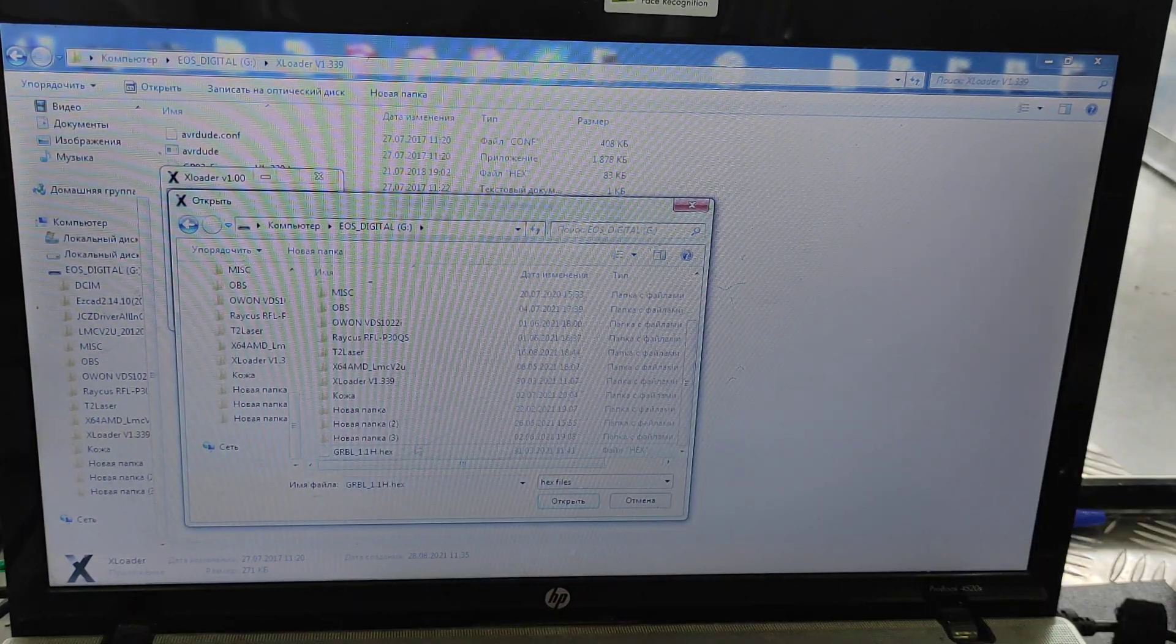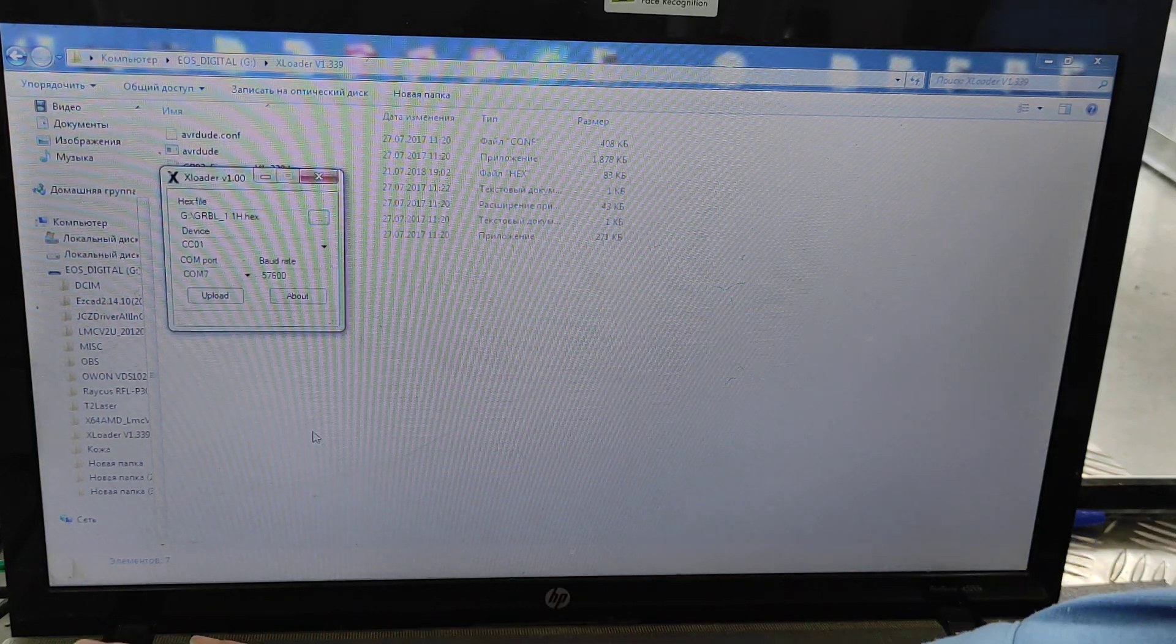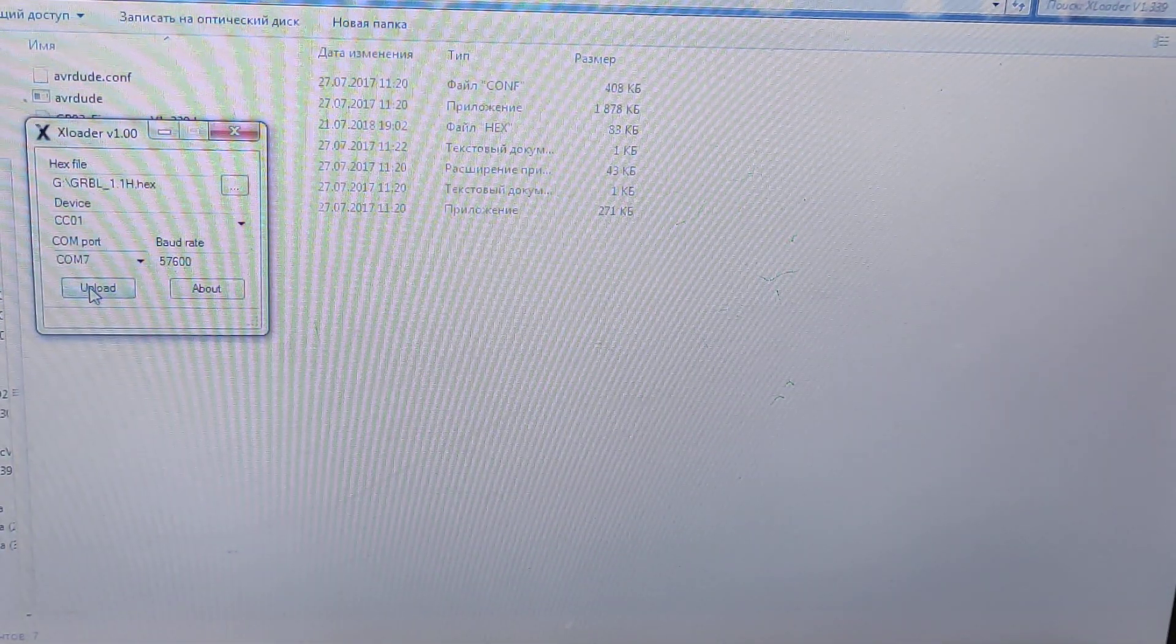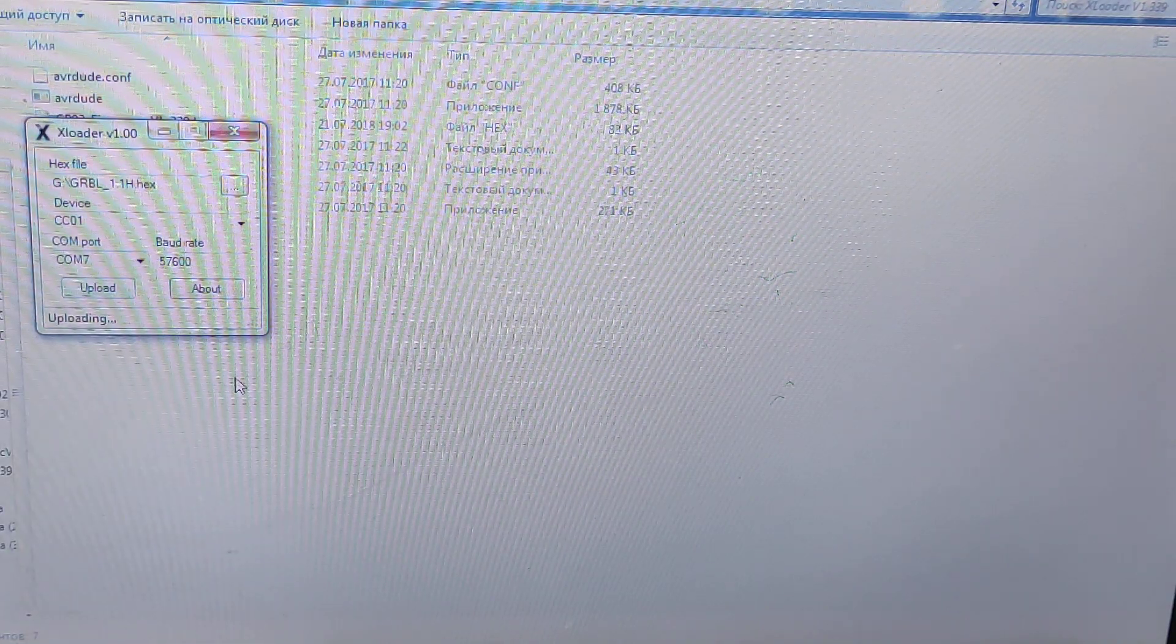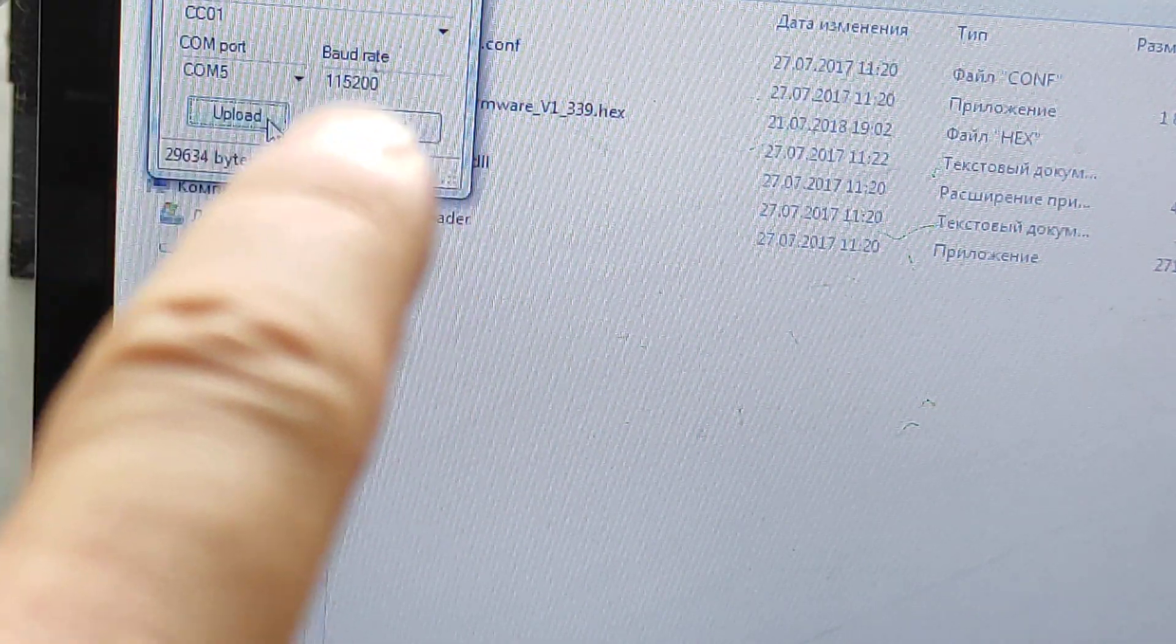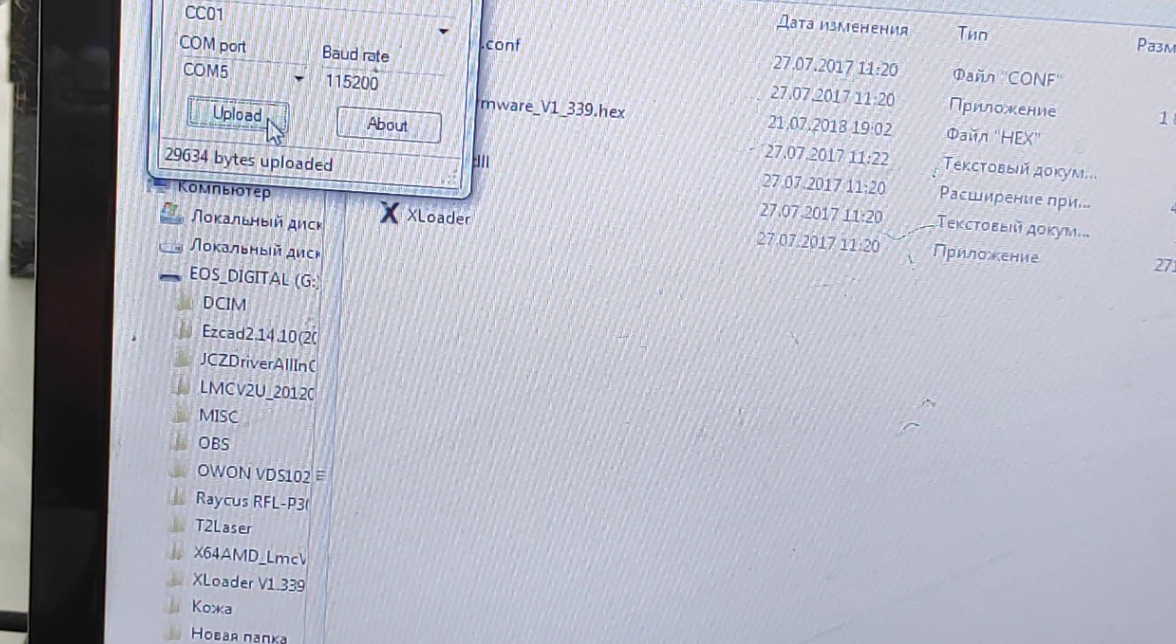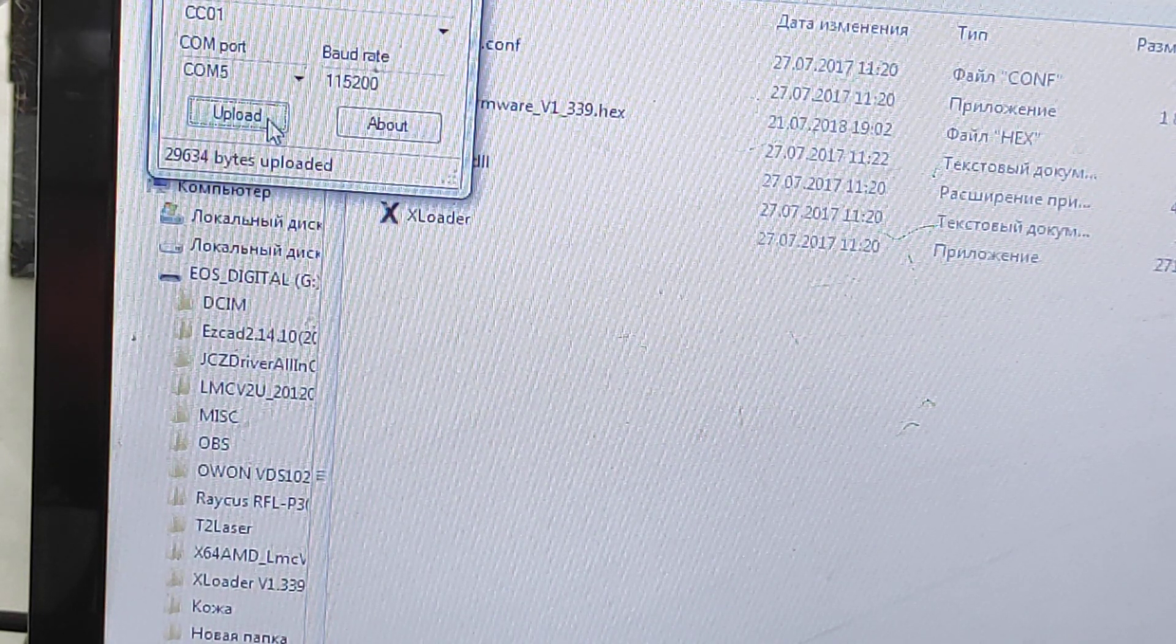So we are uploading 1.1 H firmware. We have the speed at 57K, or you can use 115200 speed baud rate. You need to select the proper COM port and we're uploading it. Now it's uploaded. We had some problems with lower speed, so you need to set up 115200 speed baud rate. Everything's ready, let's check what we have in LightBurn.